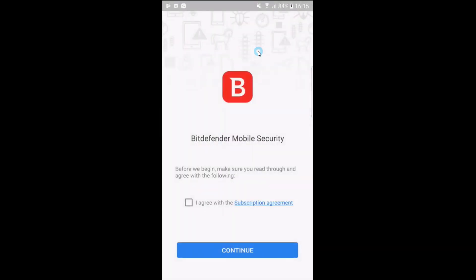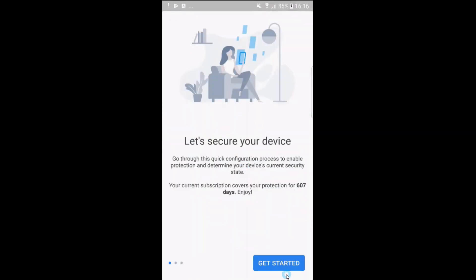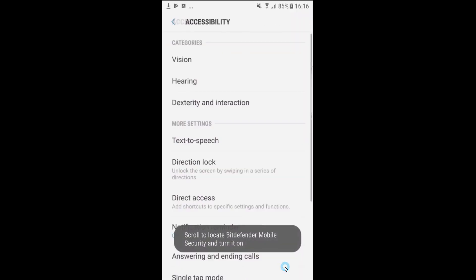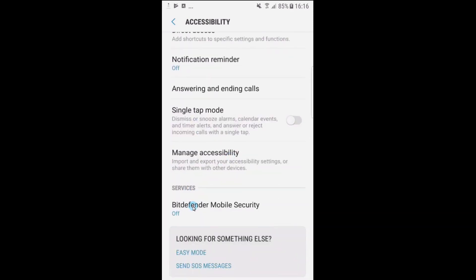Go ahead, open the app and check the subscription agreement box. Use your registered email address here and sign in. Click the get started button and activate web protection for safe browsing. Now scroll down this list and enable Bitdefender mobile security services.